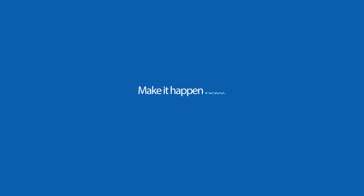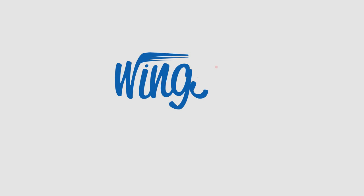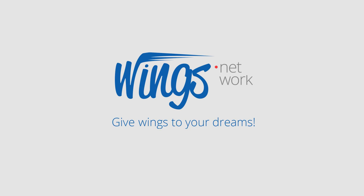It's time for you to join the digital revolution. Make it happen now. Make it happen anywhere. Wings. Give wings to your dreams.